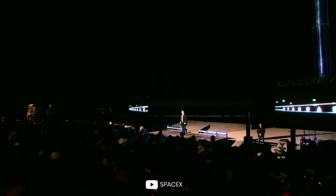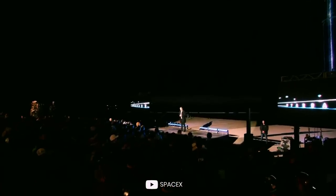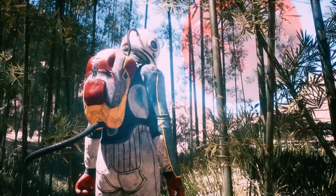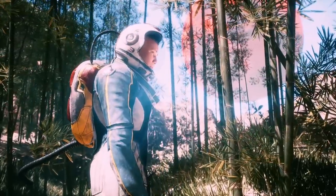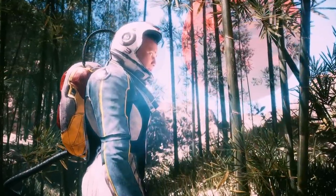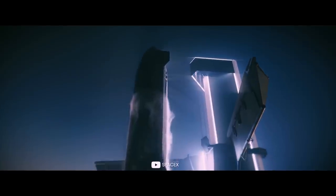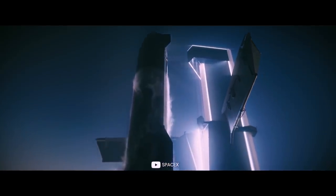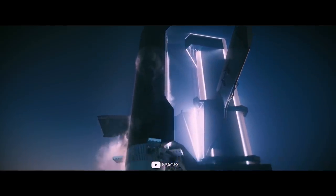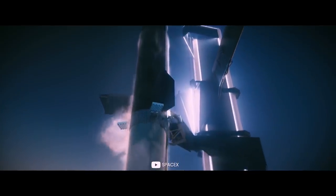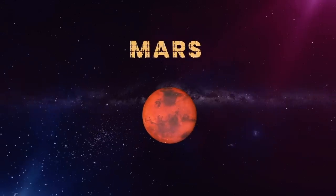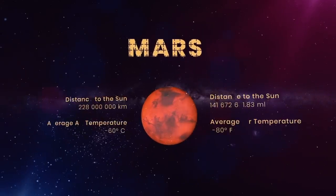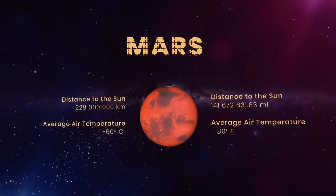Elon Musk is convinced that we won't survive as a species without colonizing other planets. Exploration of extraterrestrial worlds will allow us to survive a possible apocalypse and also give us access to vast natural resources. And the starting point should be Mars.